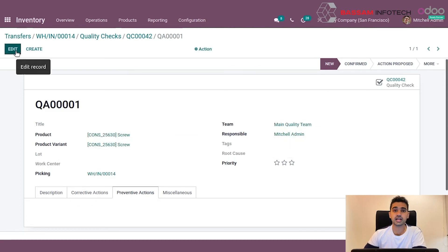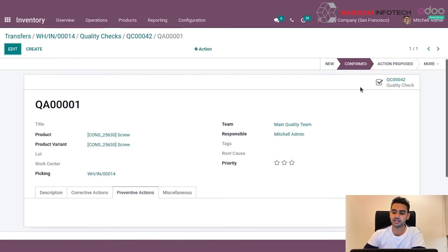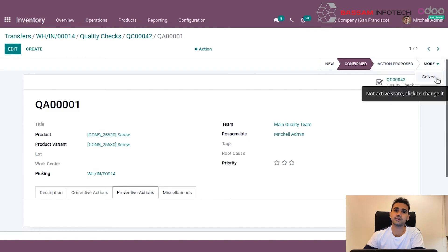After a quality alert is created, whenever actions take place — like preventive actions being taken — the particular stage can be changed to confirm action proposed. And once the issue is resolved, if the defective product has been fixed, the quality alert can be marked as solved.